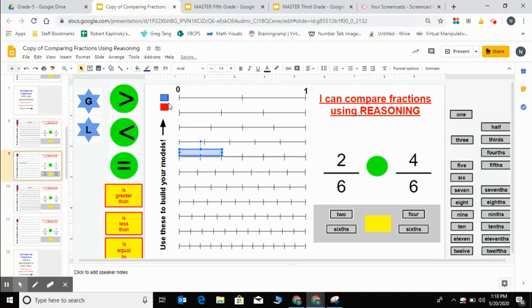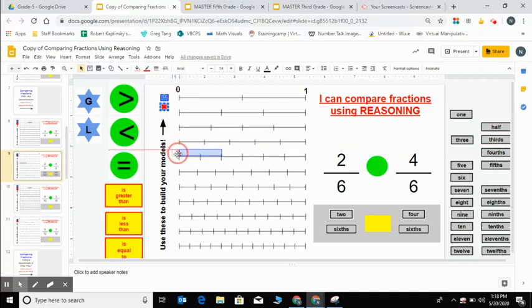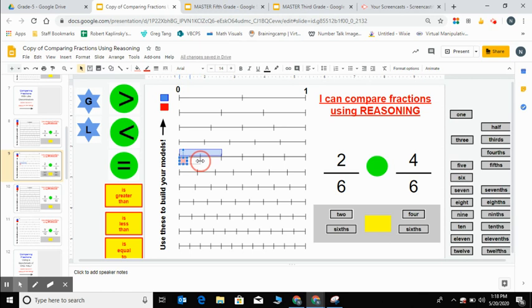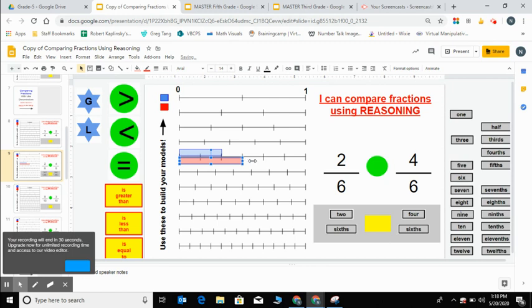Now I'm going to model four sixths with the red. I'm still going to use the same number line because I still need sixths. I'm just going to put the red on the bottom. This would be one sixth, two sixths, three sixths, four sixths.